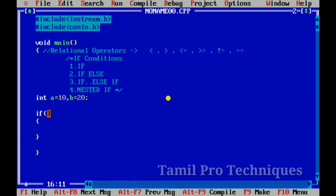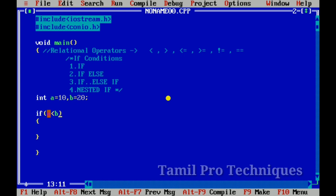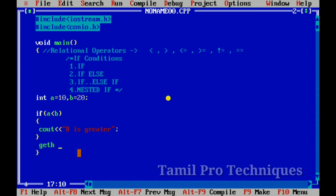We have a condition: a is less than b. Since A value is 10 and B value is 20, the condition is true, so we execute this block of code. We use cout to print 'B is greater', then call the getch function.